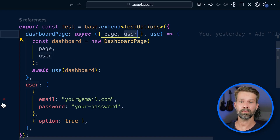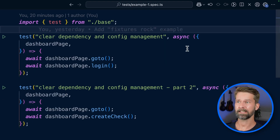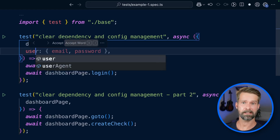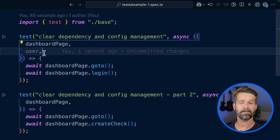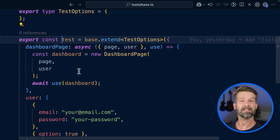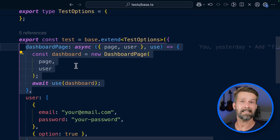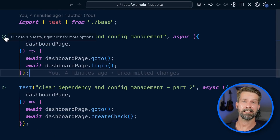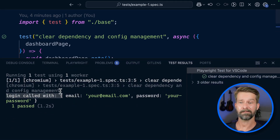Because we now have a user object in our Playwright test runner, we can remove the user import and request it via the test runner instead. So here we have our user — now we can remove that import. This is now a nice self-contained example: we have a dashboard page that uses the user configuration defined here to initialize a new dashboard. And when we go into our spec file, we could also request the user object there if needed, since it's available in our test suite. Let's run this test case via the Playwright VS Code extension.